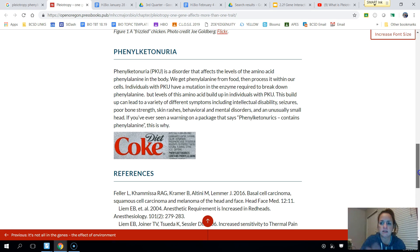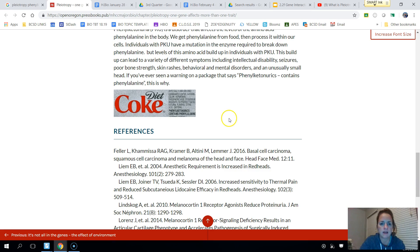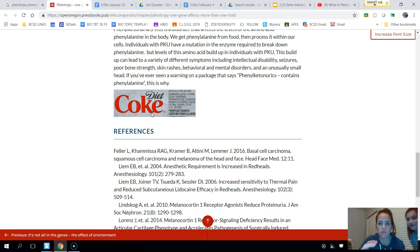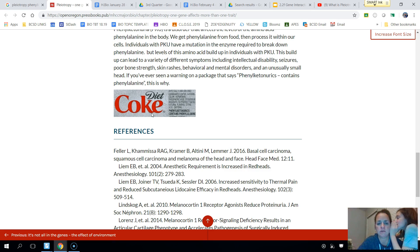You may have seen a label on Diet Coke that says 'contains phenylalanine.' The purpose of that label is a warning so that people who have PKU do not consume it.